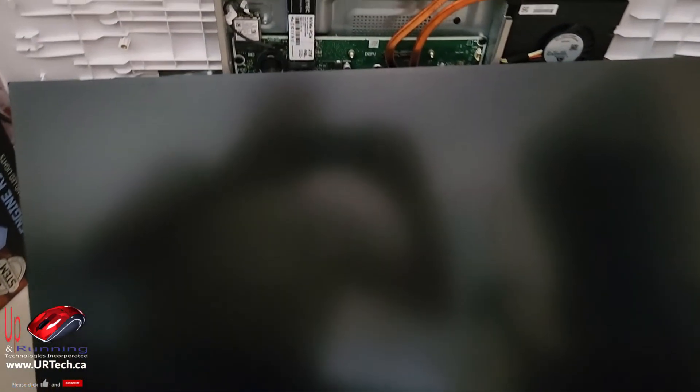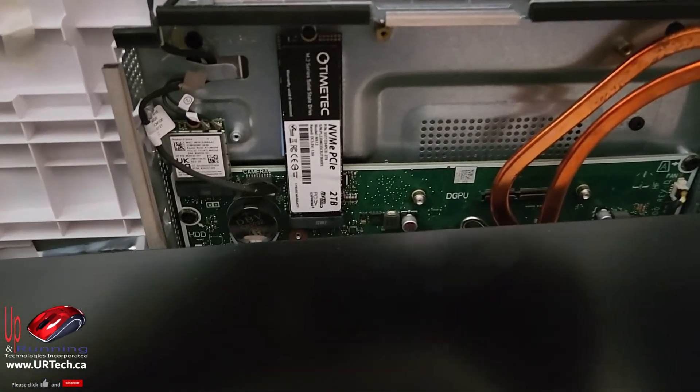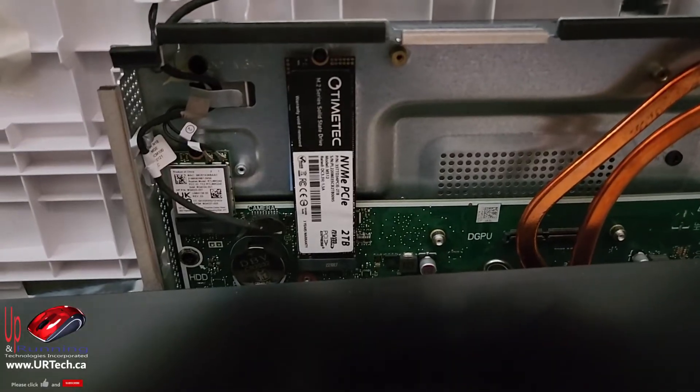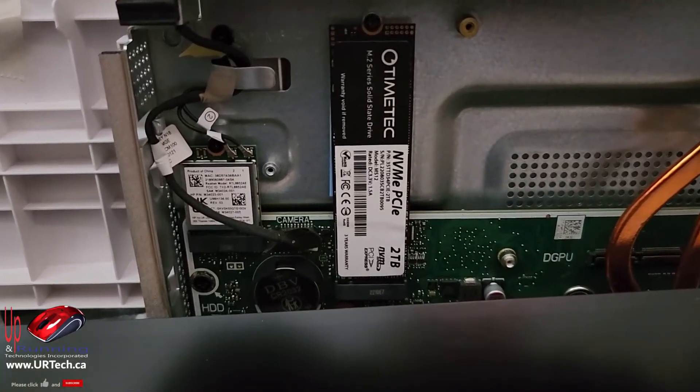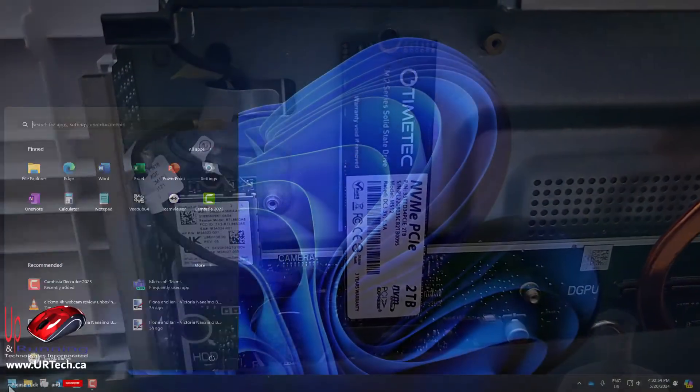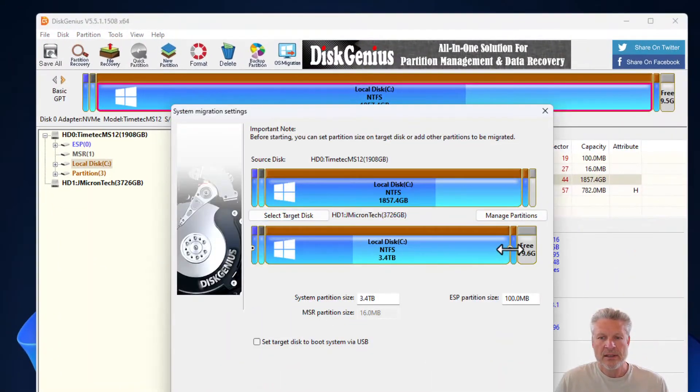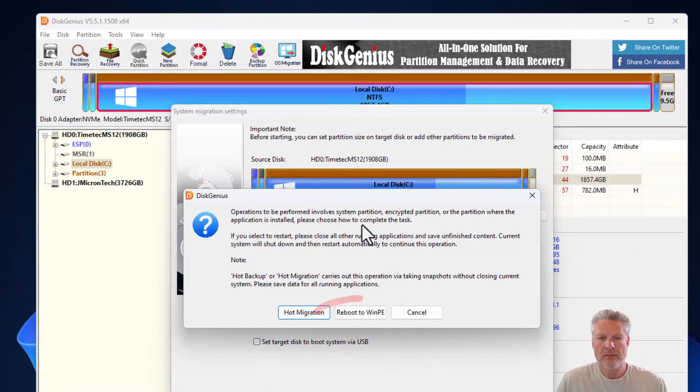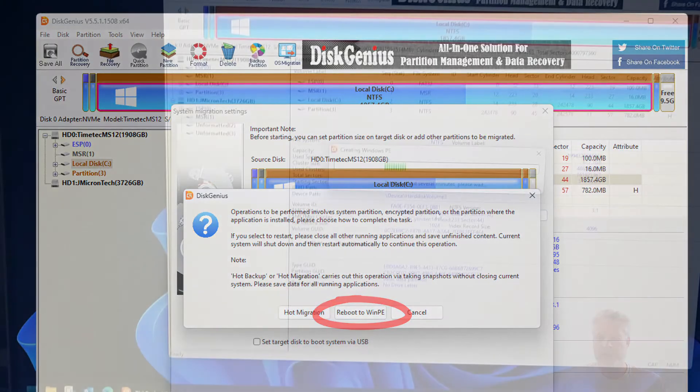So we have disassembled it. By the way, we have a full video on how to disassemble this particular unit, this HP 27-inch all-in-one. Put a link in the top right hand corner if you'd like. And now we're going to do it again with the Windows PE version, where it's going to reboot and start a whole temporary operating system.